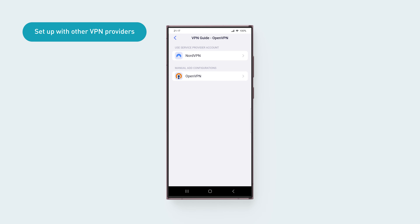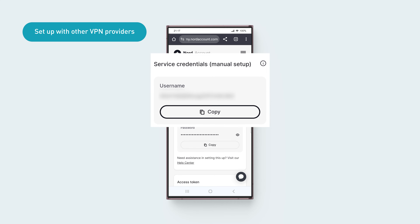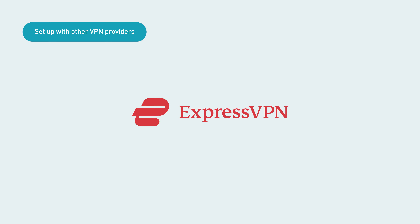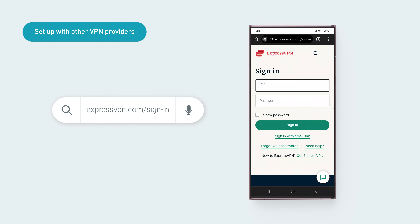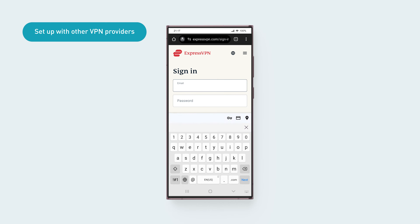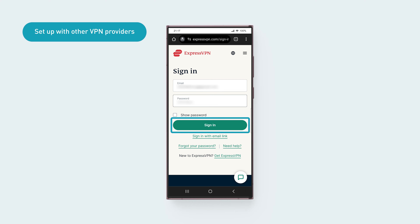If you're using other VPN service providers, tap OpenVPN. You'll need to obtain your service credentials and download the configuration file from your VPN account dashboard. We'll use ExpressVPN as an example. Open a web browser and go to expressvpn.com/sign-in. Enter your email and password, then tap Sign In.